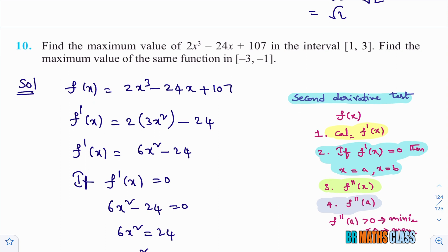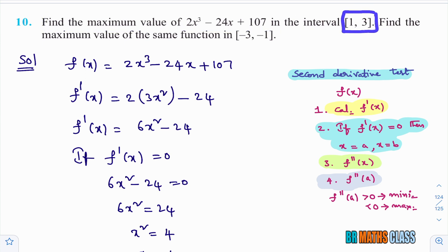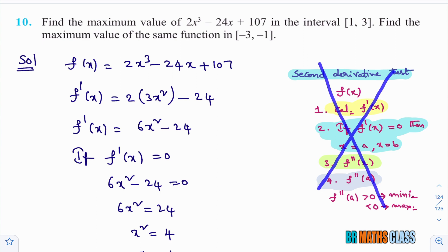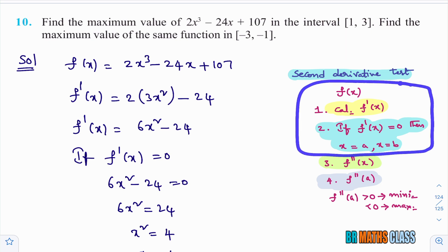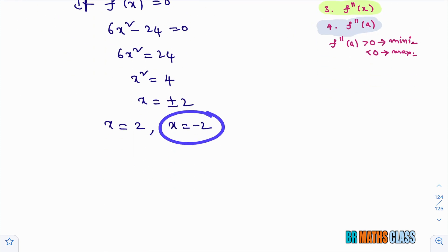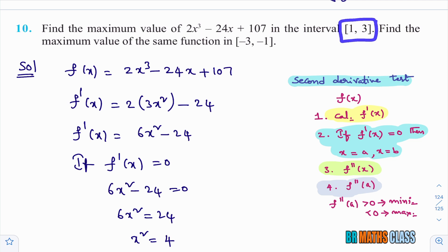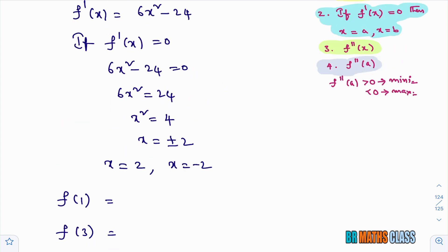We got two critical points: x equals 2 and x equals minus 2. Since the function is defined on the closed interval [1, 3], we don't use the second derivative test. We only need critical points within the interval. Minus 2 is not in [1, 3], so we discard it. We need to calculate f of 1, f of 3, and f of 2 — no need for f of minus 2 since minus 2 is not in this interval.